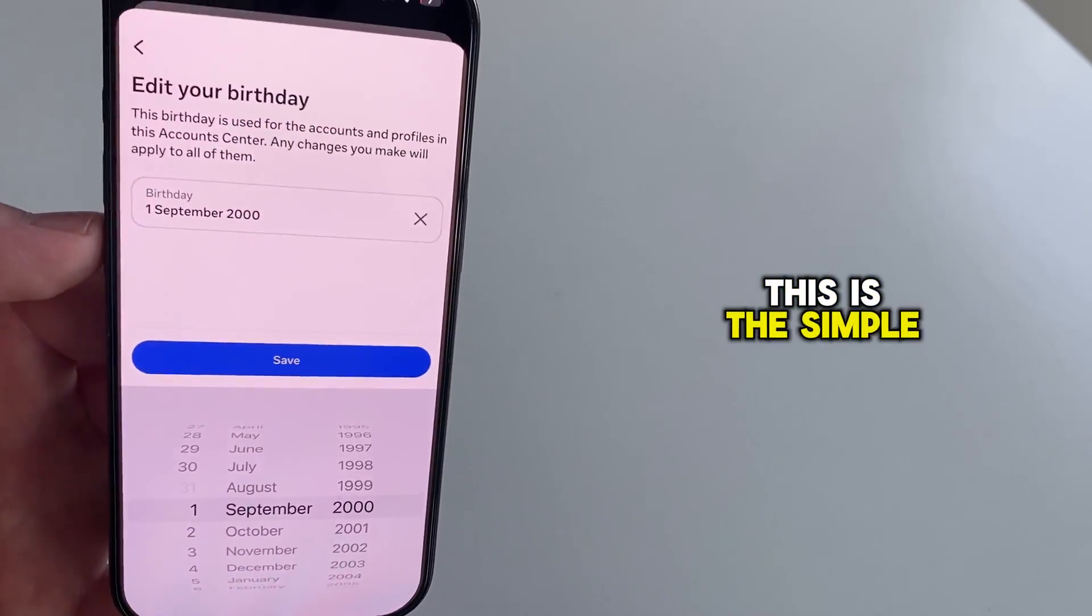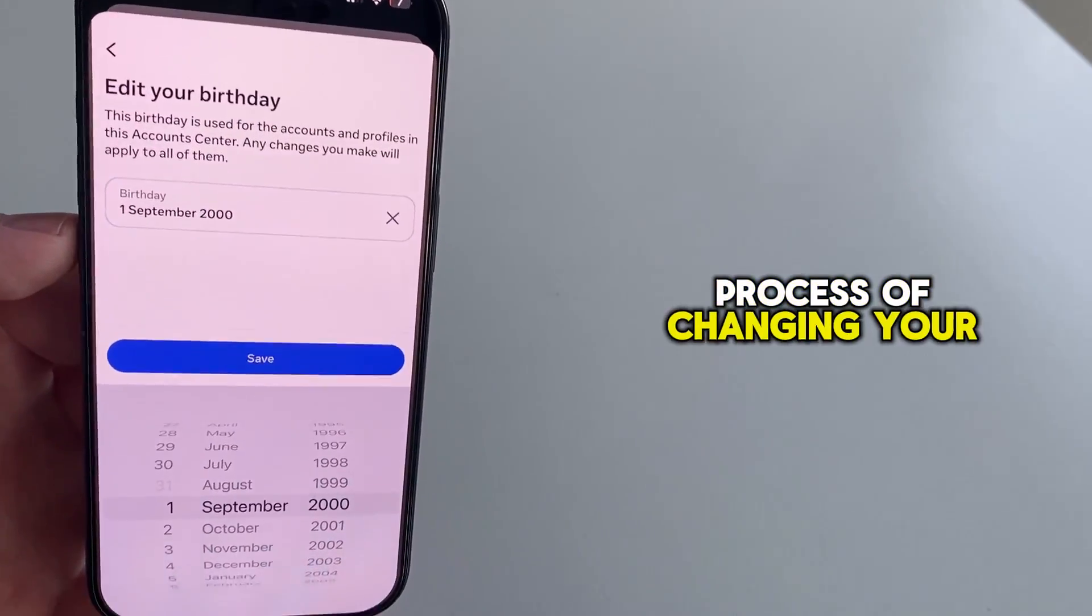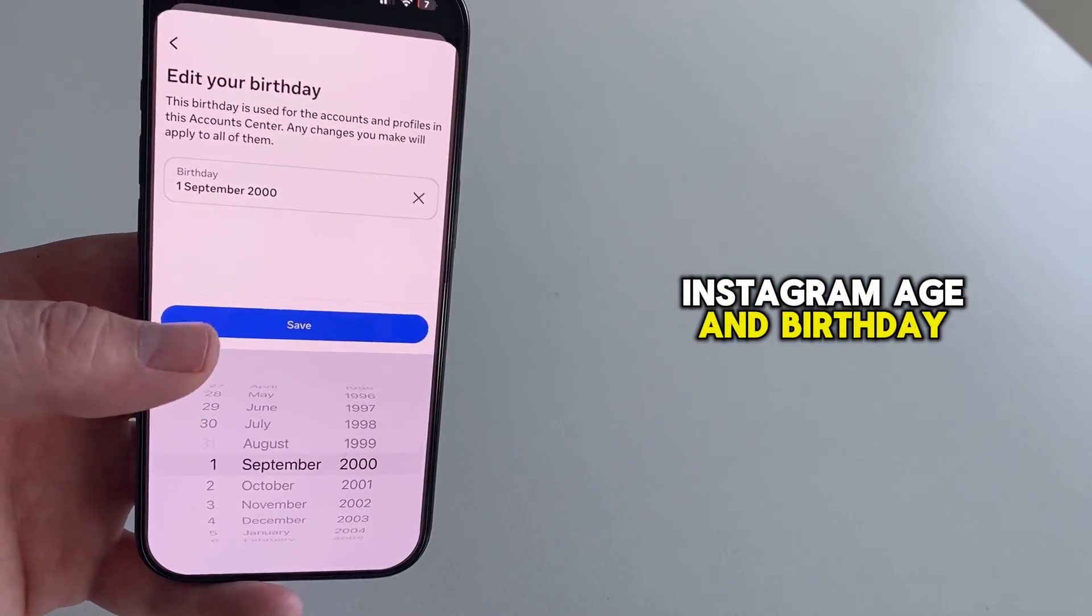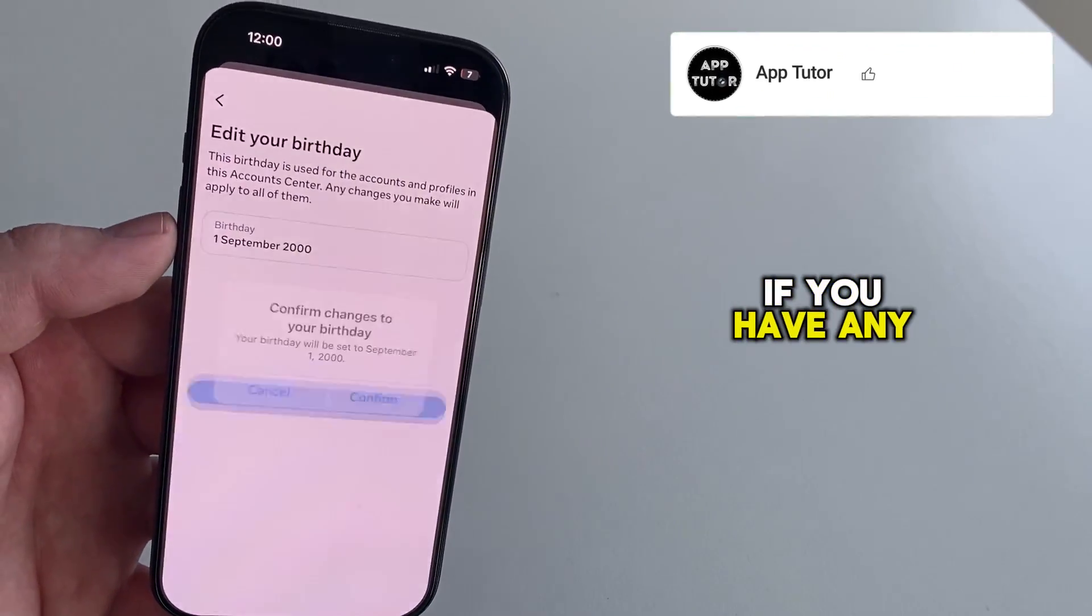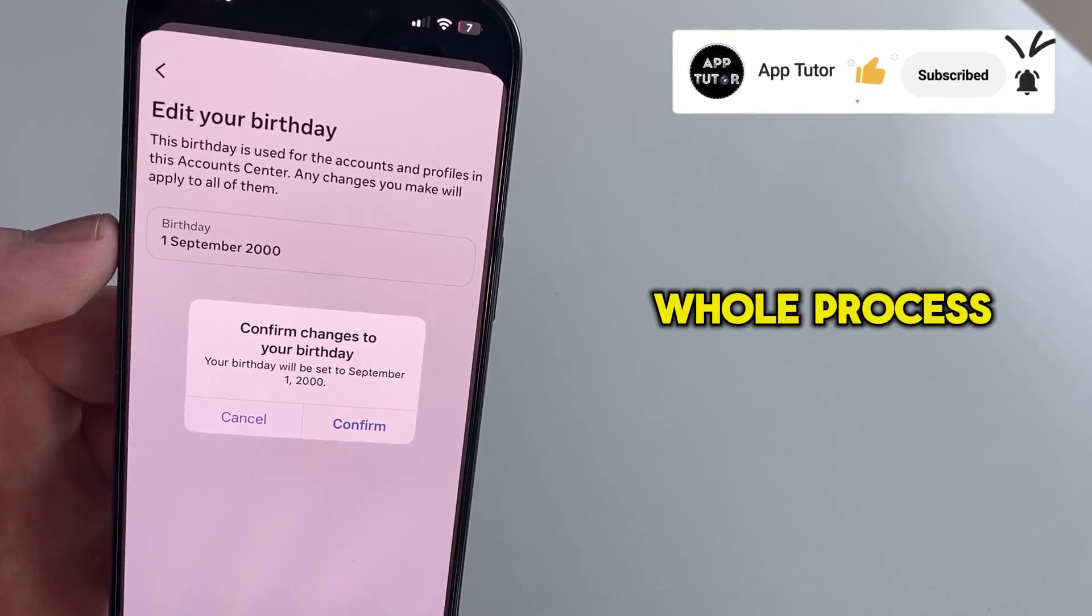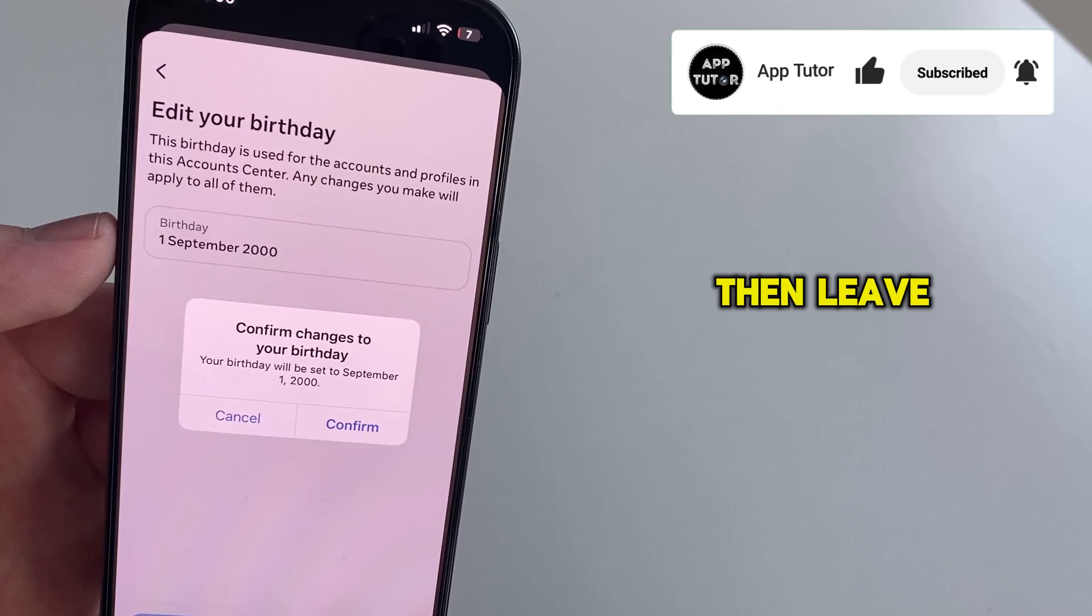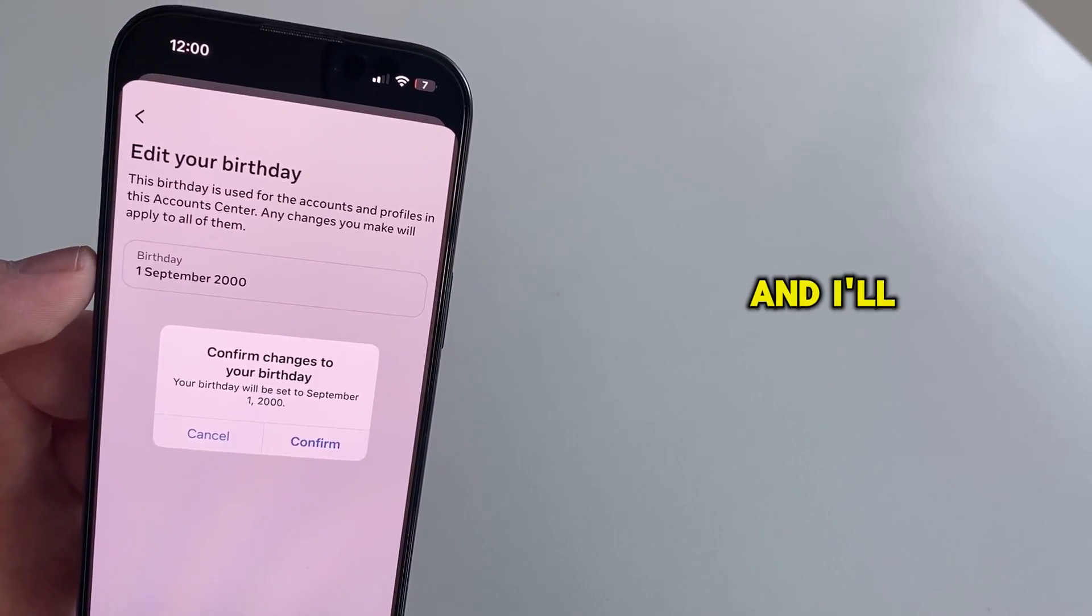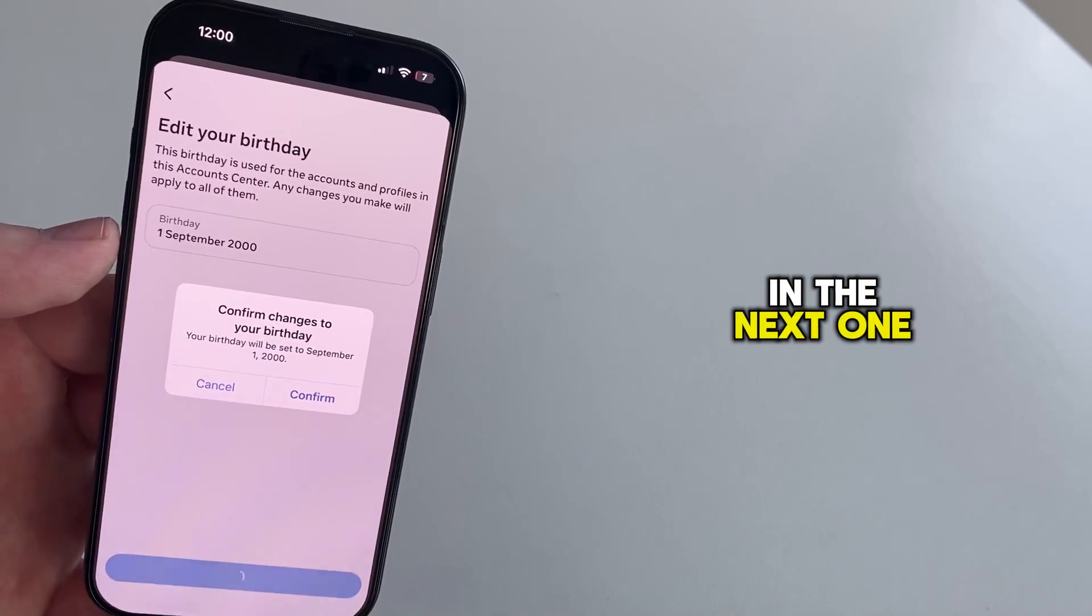This is the simple process of changing your Instagram age and birthday. If you have any questions or suggestions about this whole process, then leave a comment on this video, and I'll see you in the next one.